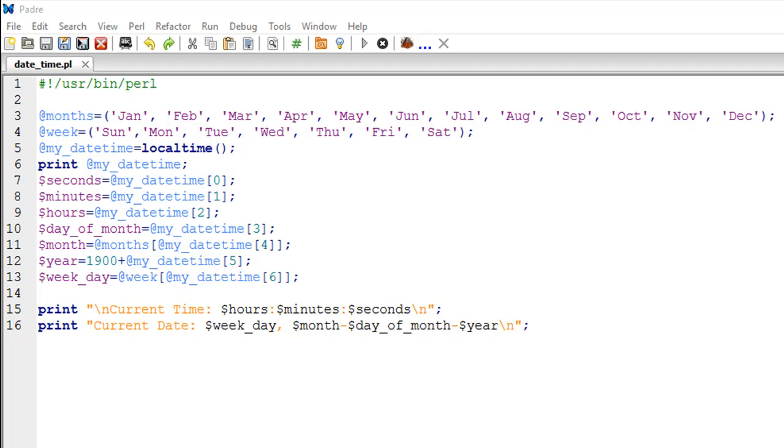As you can see, I have a script opened up here called date_time. On line number three I have created an array variable called months, and it has the short forms for month names: Jan, Feb, March, April, right up till December. On line number four I have created another list variable called week, and this has the short names for days of the week: Sunday, Monday, Tuesday, up till Saturday.